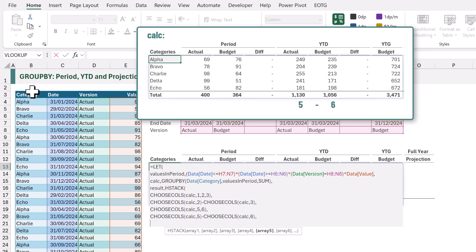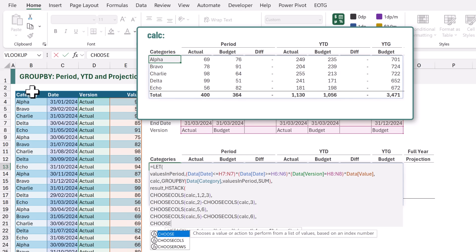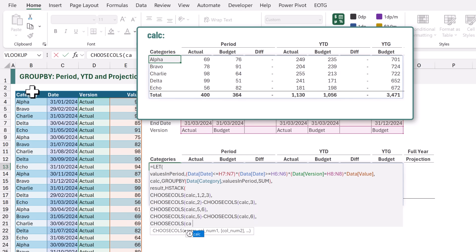The next column that we want to display is our BUDGET YEAR TO GO. That is the eighth column in our GROUP BY. Therefore we're going to use CHOOSE COLS again on our CALC and we want COLUMN 8.